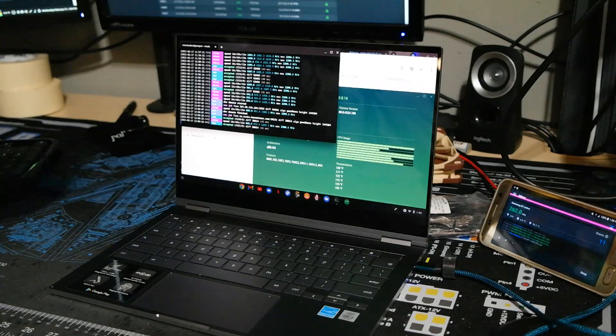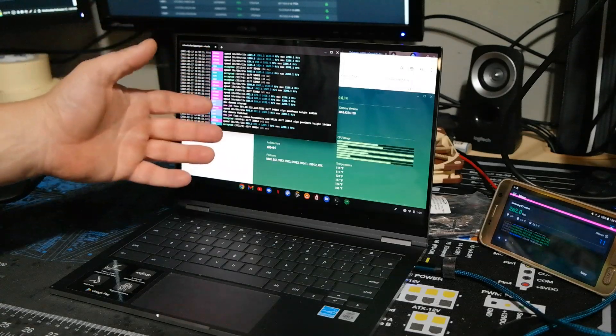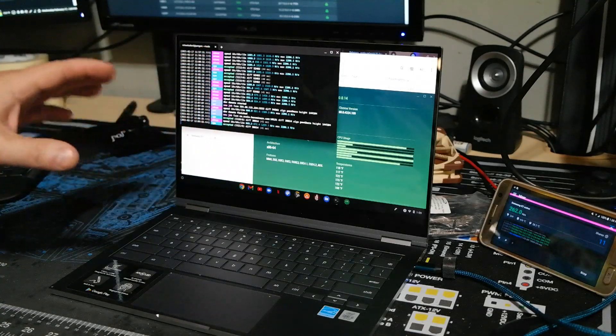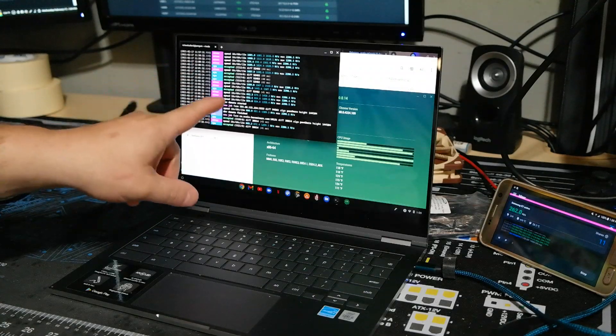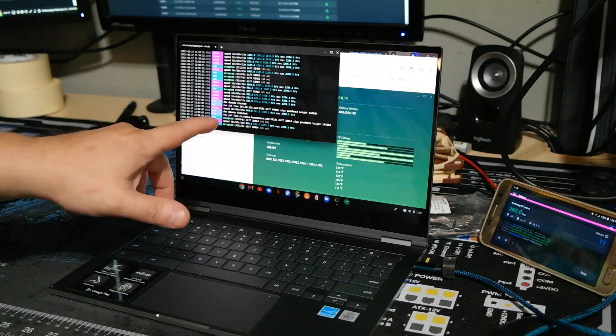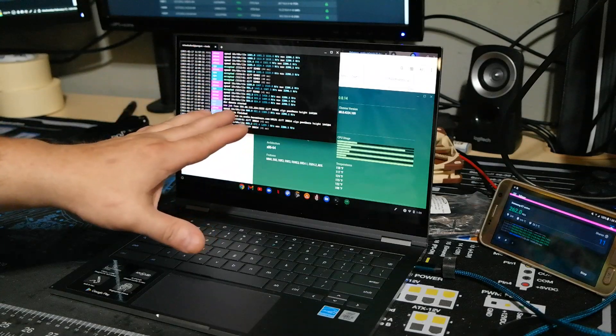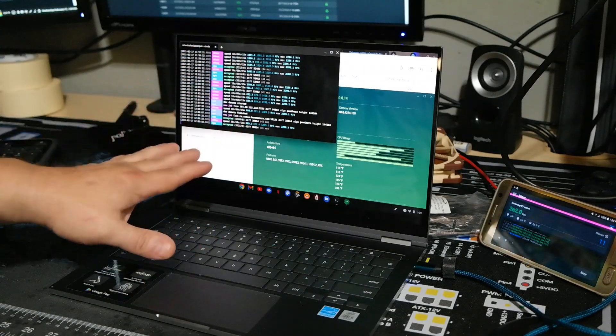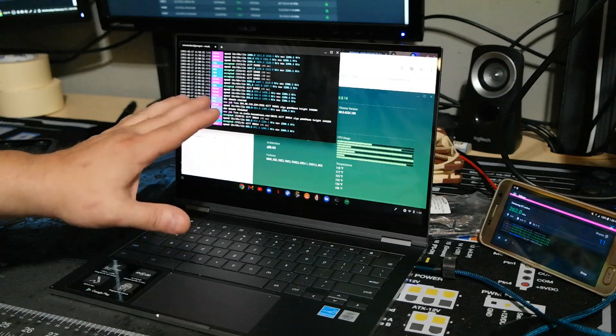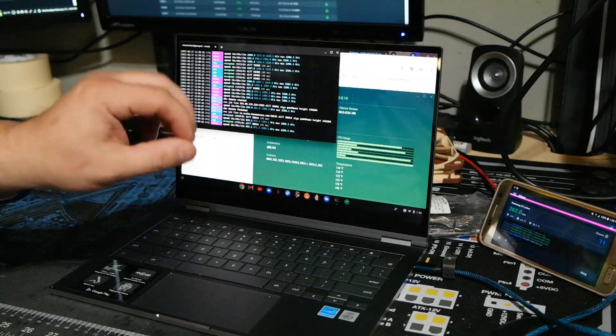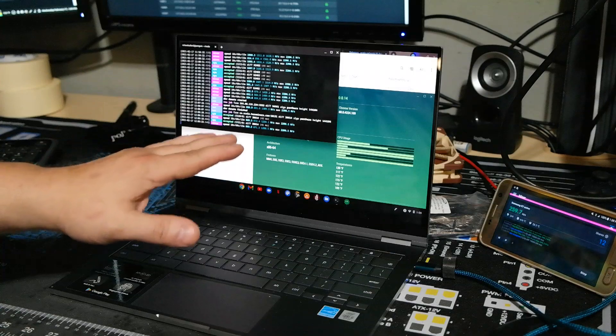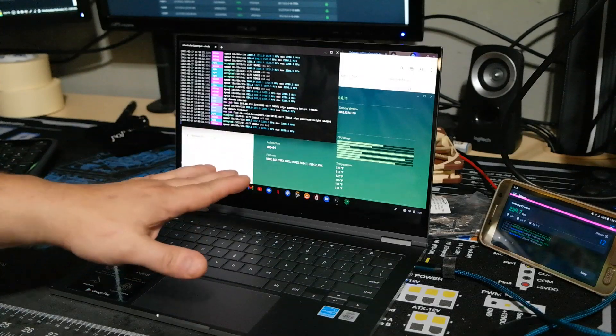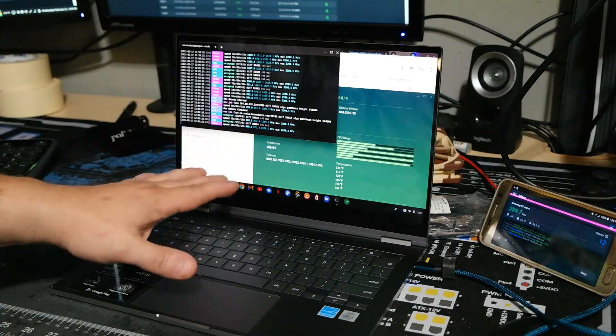So yes, as you can see, at least in this instance, you can mine CPU on a Chromebook. Now mind you, this is one of the more expensive Chromebooks. This is a Samsung Galaxy Chromebook that has a 10th Gen i5 U-Series CPU, which means it can go up to 25 watts TDP on this package.